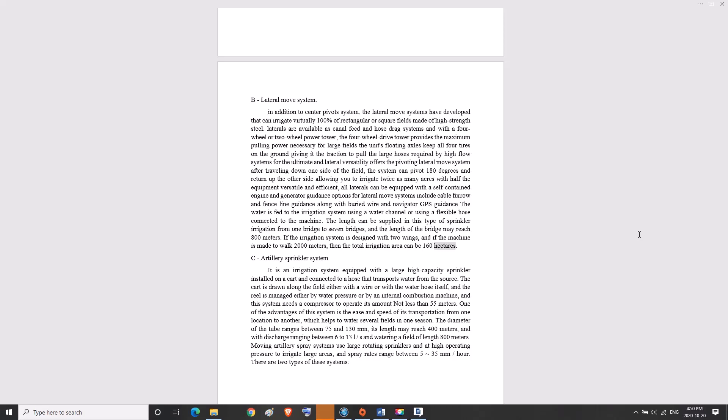C, artillery sprinkler system. It is an irrigation system equipped with a large high capacity sprinkler installed on a cart and connected to a hose that transports water from the source. The cart is drawn along the field either with a wire or with the water hose itself. The reel is managed either by water pressure or by an internal combustion machine, and this system needs a compressor to operate with an amount not less than 55 meters. One advantage of this system is the ease and speed of its transportation from one location to another, which helps to water several fields in one season. The diameter of the tube ranges between 75 and 130 millimeters, and its length may reach 400 meters.